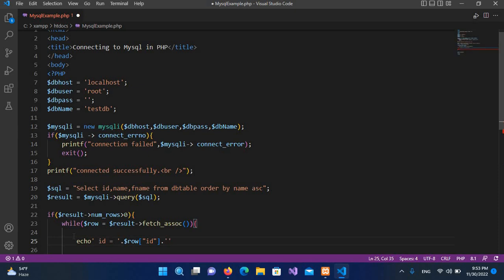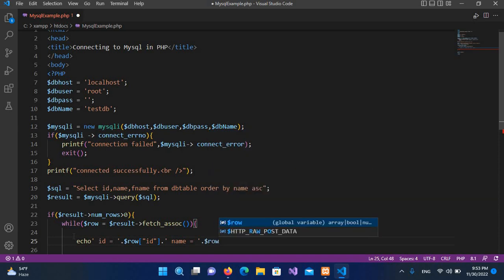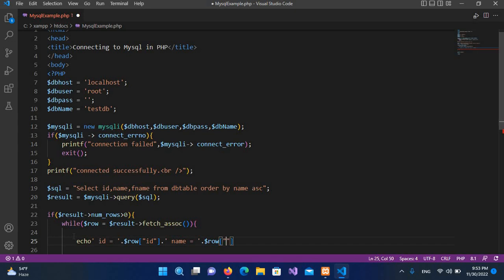And I'll use name, and here I'll concatenate the name column, so $row and here we will be using name.